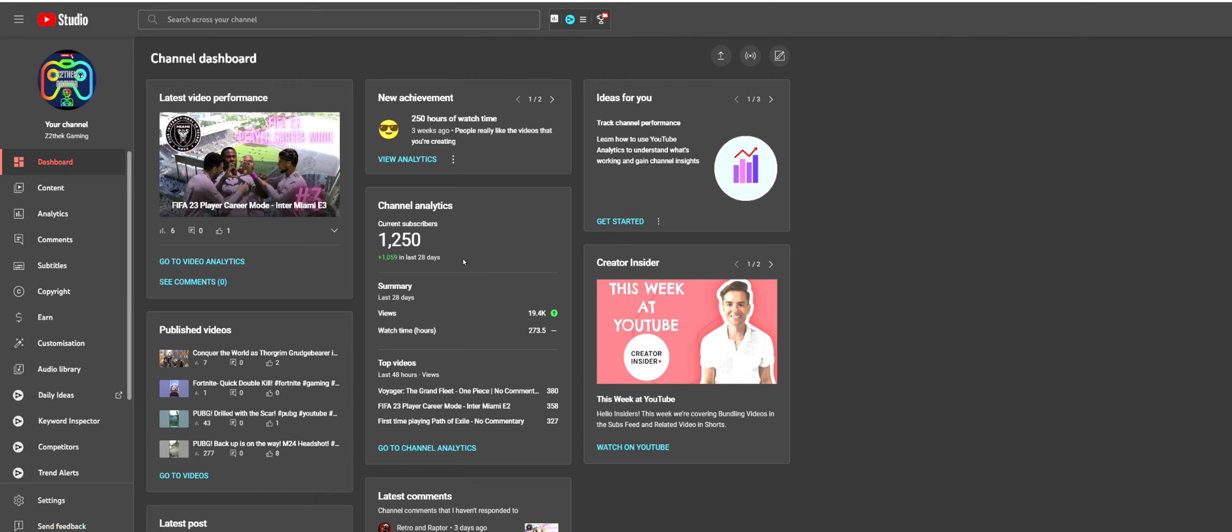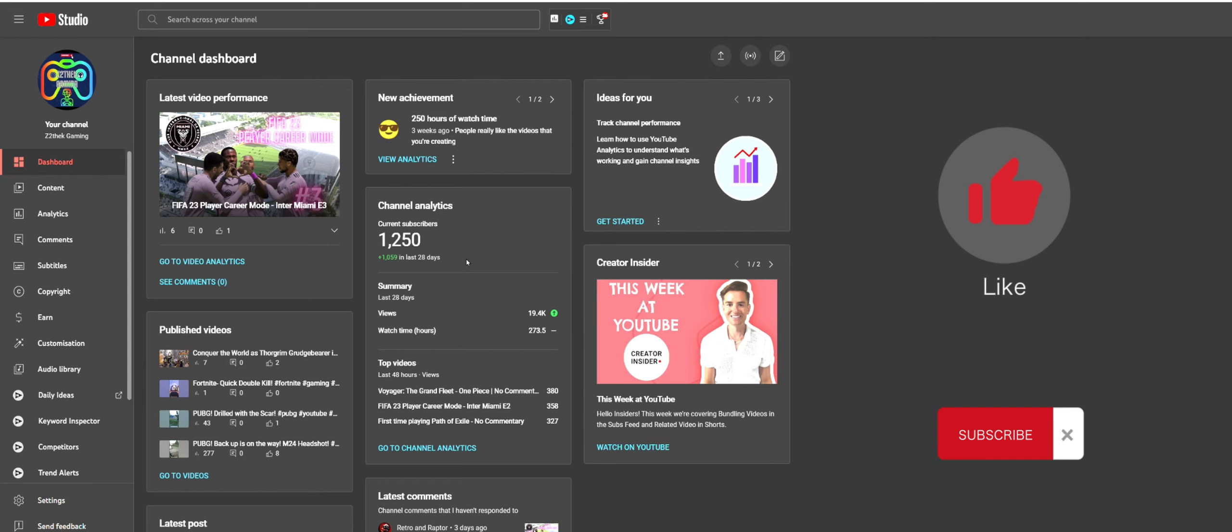Be sure to like and subscribe if this helped you out in any way. Thanks for watching, and good luck on your YouTube journey.